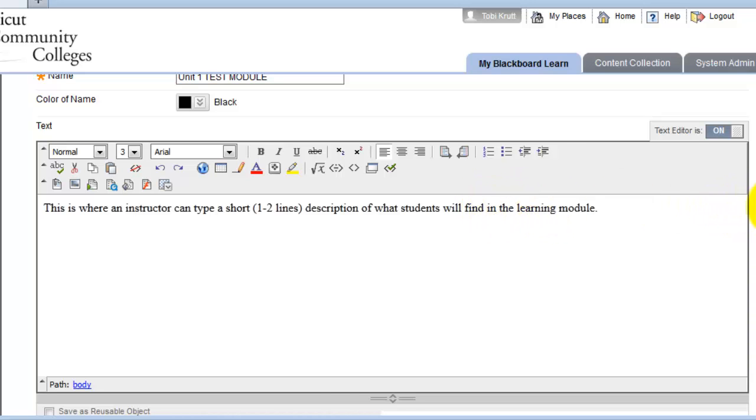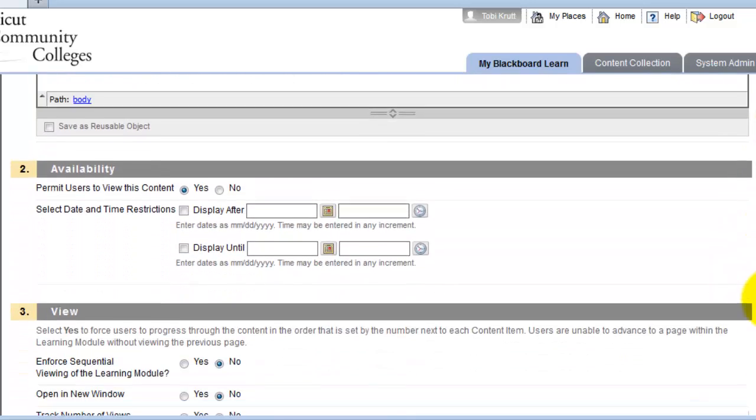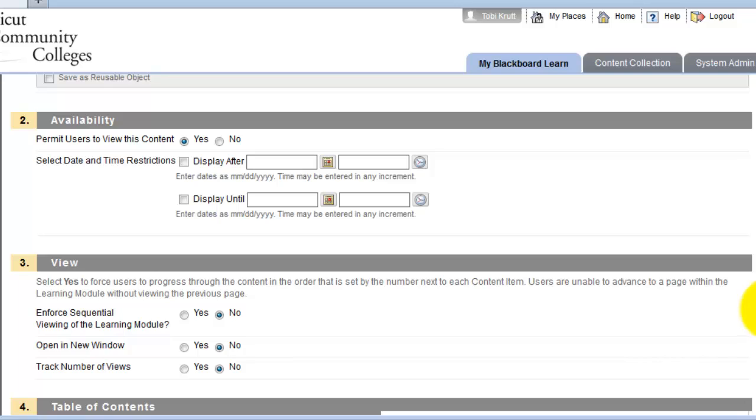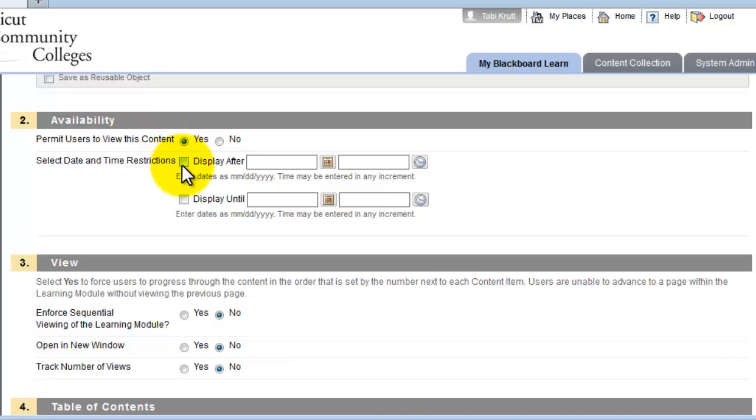Now, I'll continue by scrolling down a little bit further. By default, the Availability setting for this learning module is set to Yes. You can select Date and Time Restrictions. In other words, you can decide whether or not you want students to see this learning module right away, or if you would like to release this module on a certain date. In that case, enter a date and time.